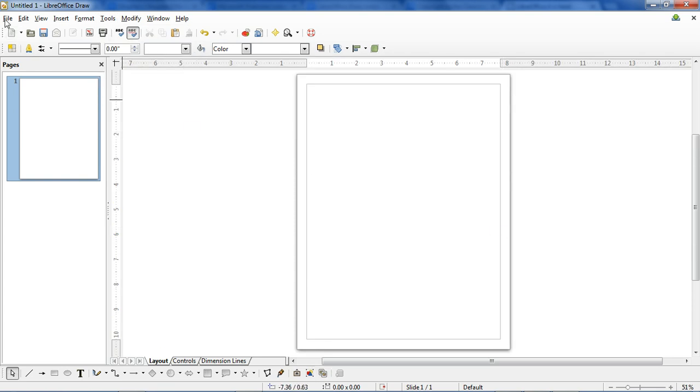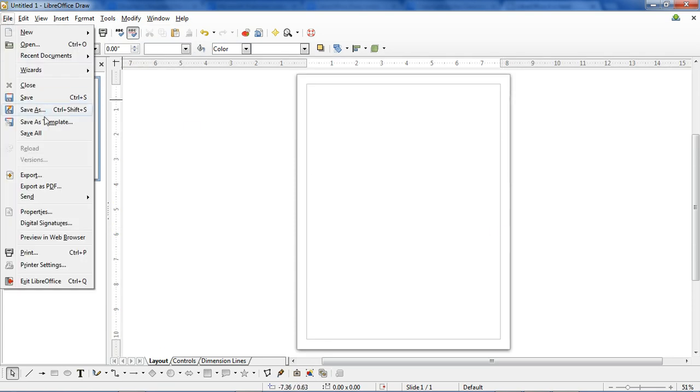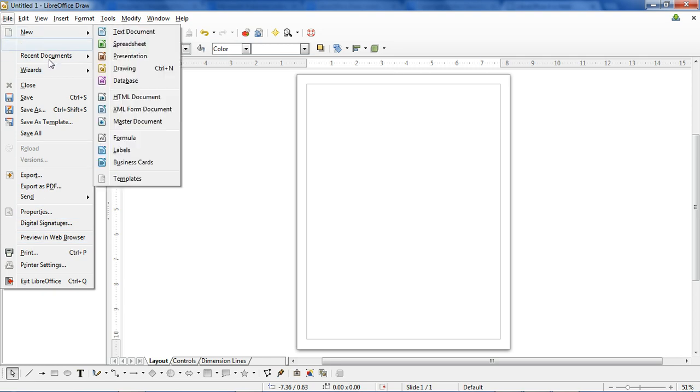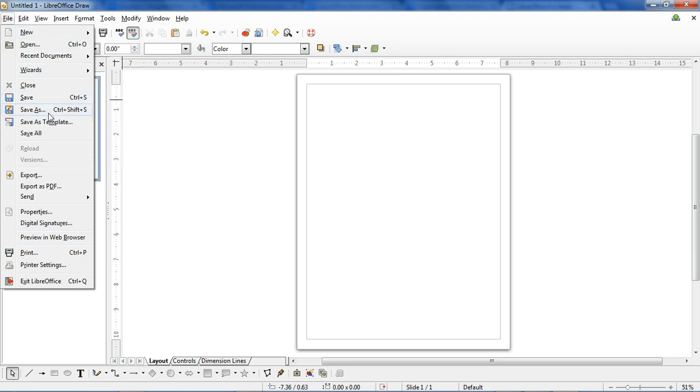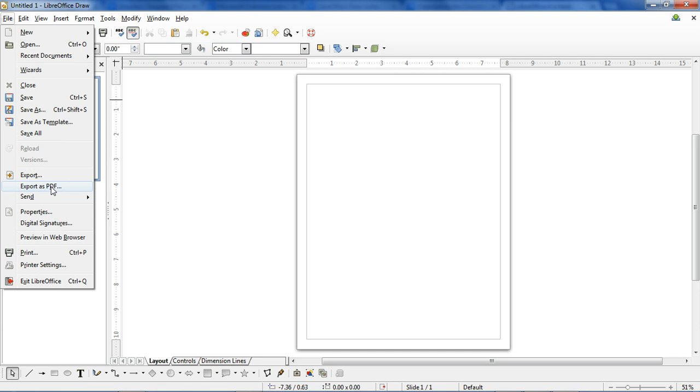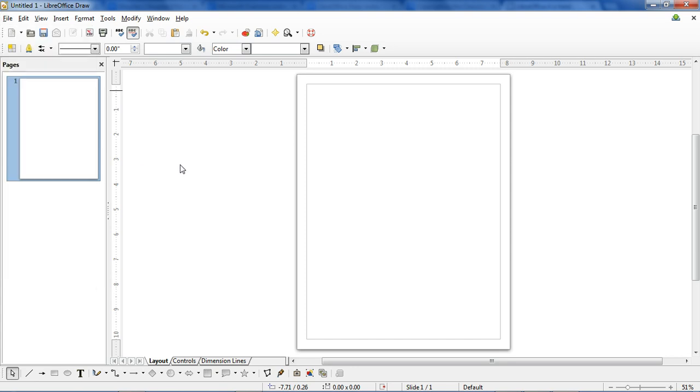There's a lot of stuff in File, most of it's pretty standard. Your open, new, save, save as, export as PDF. PDFs are great if you're going to be sending this file to somebody and you want to make sure that it's going to open exactly on their screen as you made it. Normally they'd have to have LibreOffice installed to view that, but if you export it as a PDF, then they don't have to have LibreOffice and they can view it perfectly from their computer.